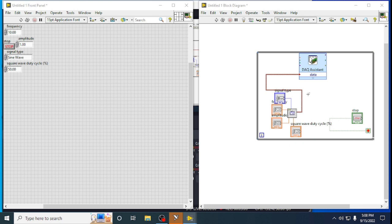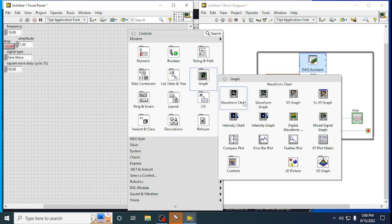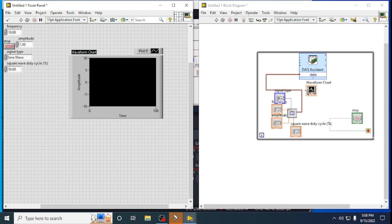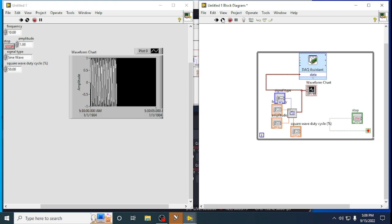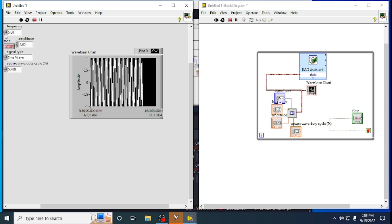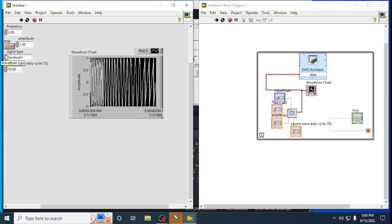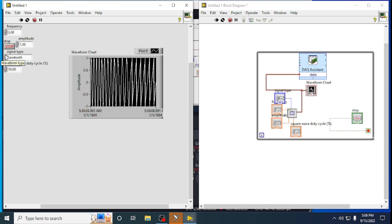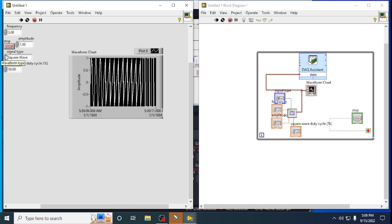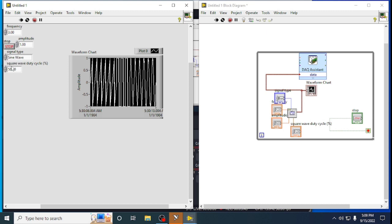We can also view the waveform in LabVIEW by taking a waveform chart or graph and connecting it to the output. Now I can run it continuously — this is a sine wave so I am getting a sine wave. If I decrease the frequency I will see the waveform more clearly. Now I am changing the signal type — from sine wave to sawtooth, then square wave, then triangular wave, and back to sine wave.